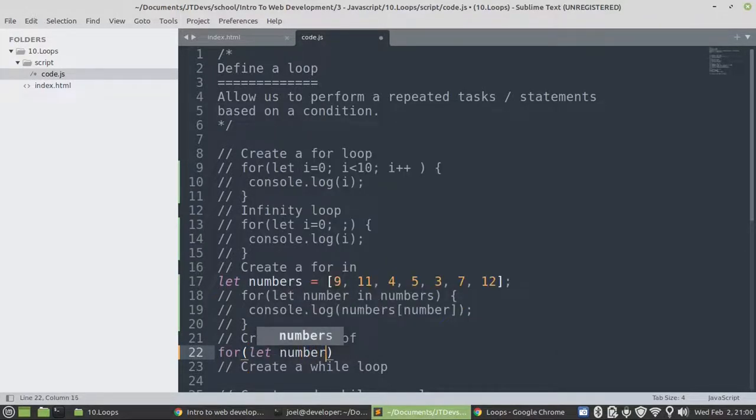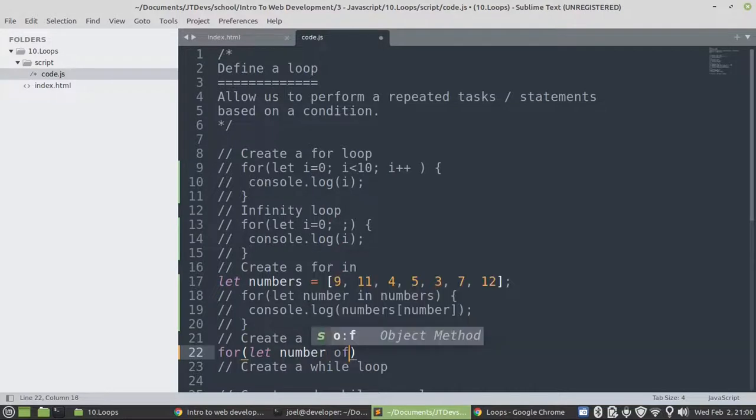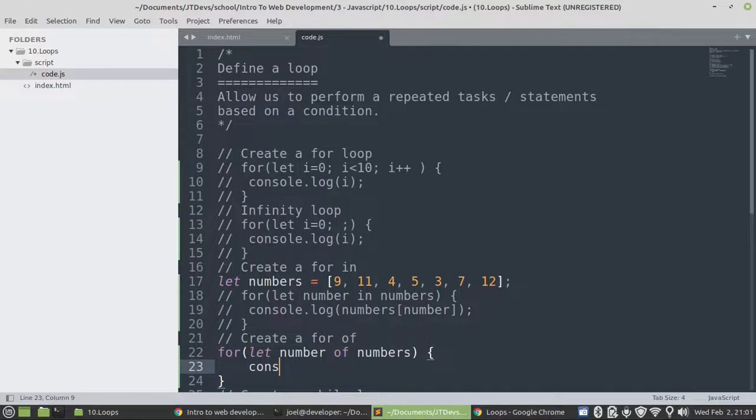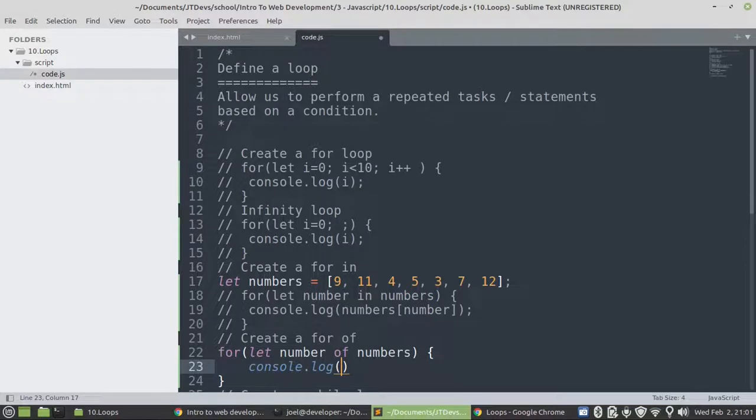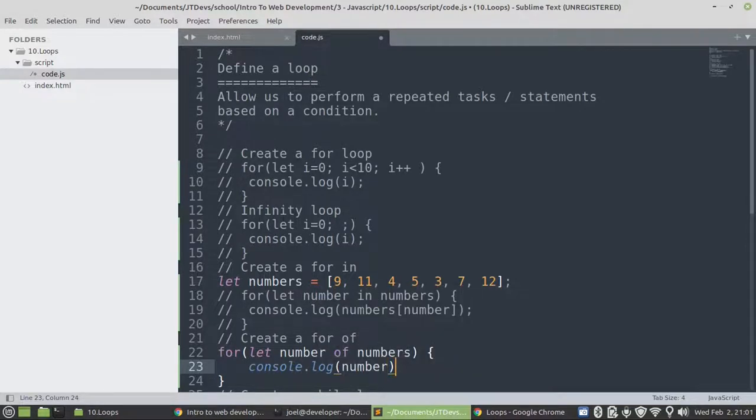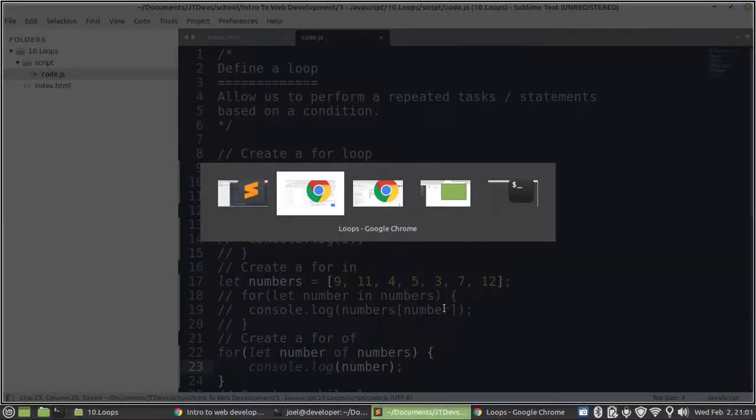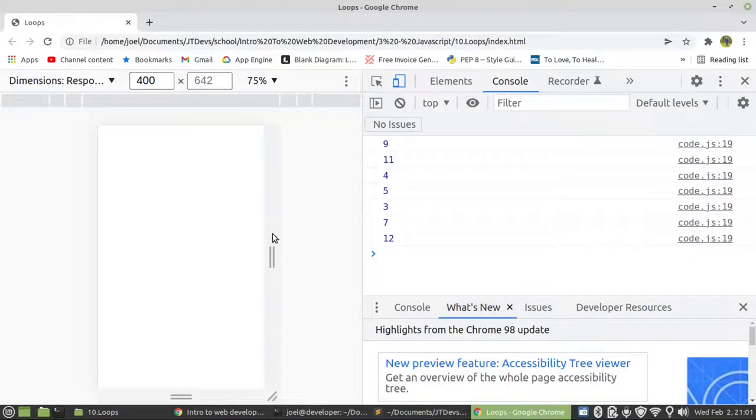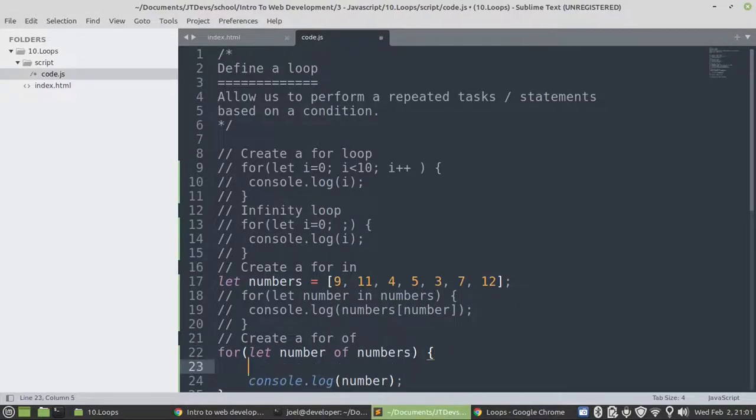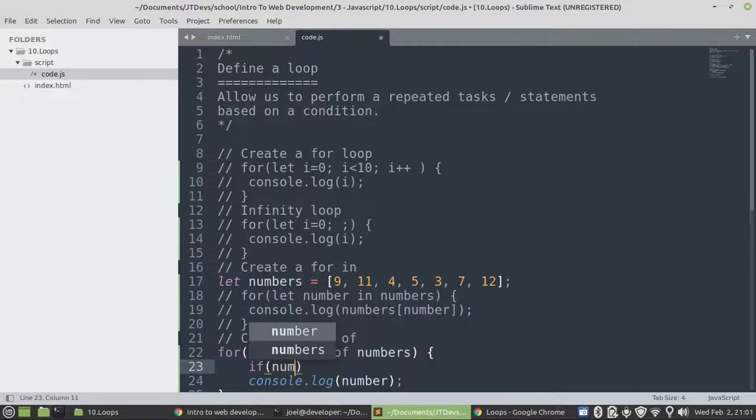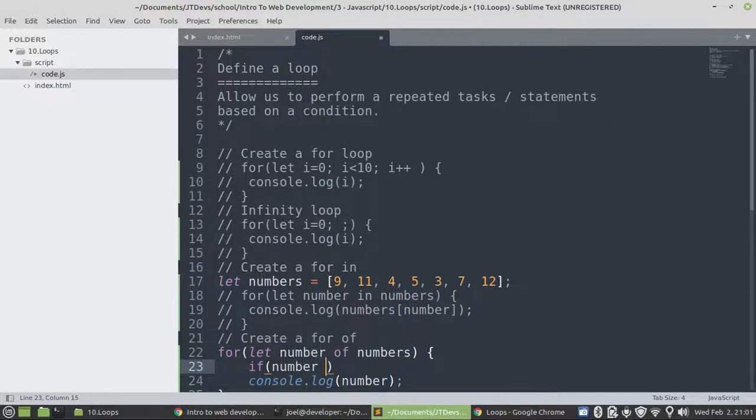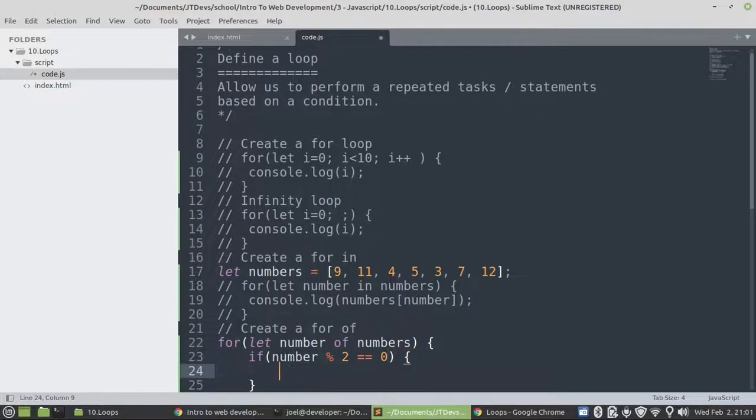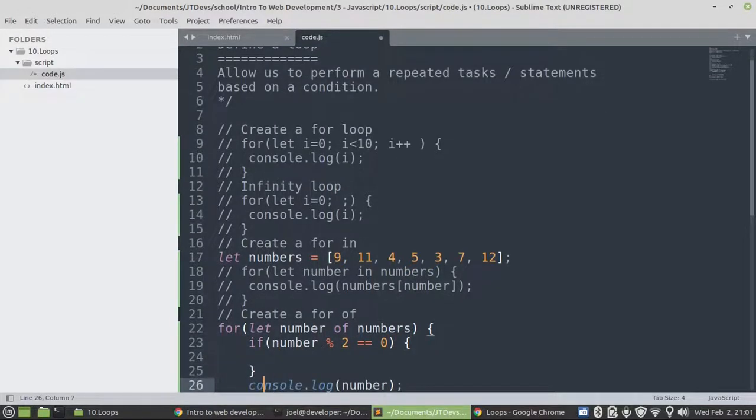Let's do for let number of numbers. And so what will happen, this one, we're actually going to access the element itself, not the index. So it will display nine to twelve. So what I'm going to do, I'm just going to display all the even numbers. Then we say if number mod two equals to zero, then we should get all the even numbers.